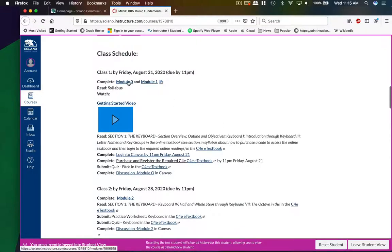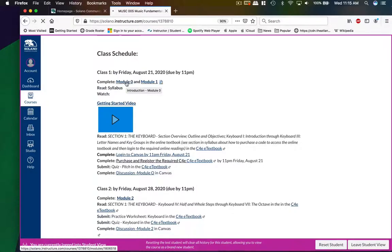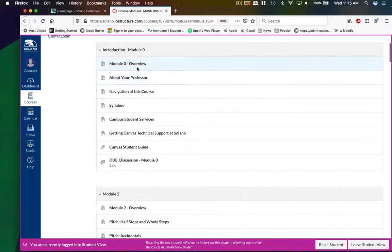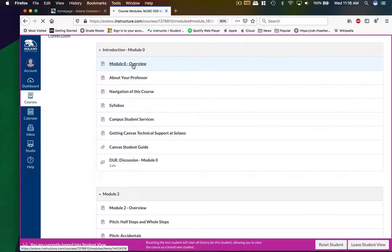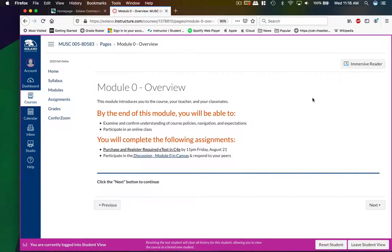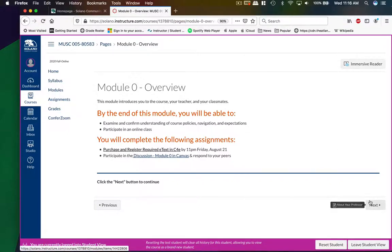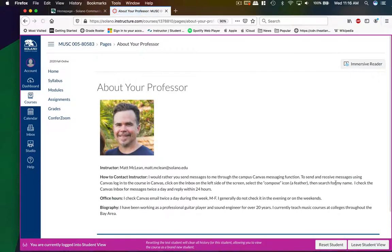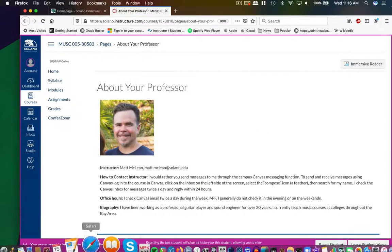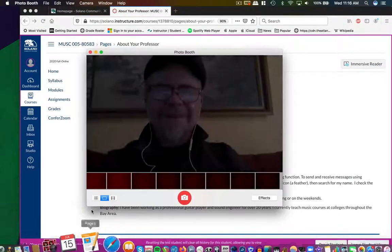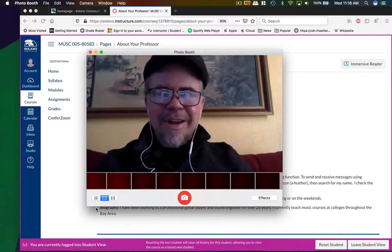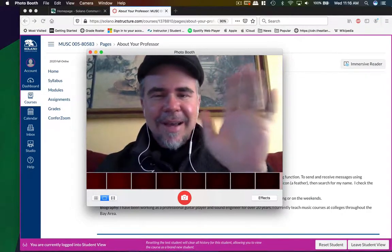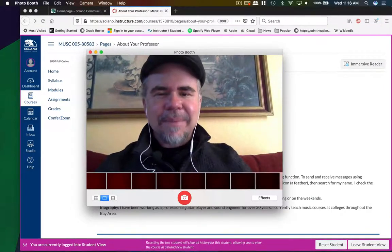So all of the assignments that are due by each deadline are listed here as you scroll down. But first, let's go into a module, and module zero here is always going to be the introduction, and there's a brief about your professor page. So let's go in here. There's an overview of the class, and it tells you for each module what you're going to be able to do. In the first one here, you're going to be doing a discussion forum where it's an introduction. You're going to meet all the other students in here. If you click the next button in the lower right hand corner, it'll take you to the next page. There is a picture of me with less gray hair and no glasses. Hi, I'm Matt.